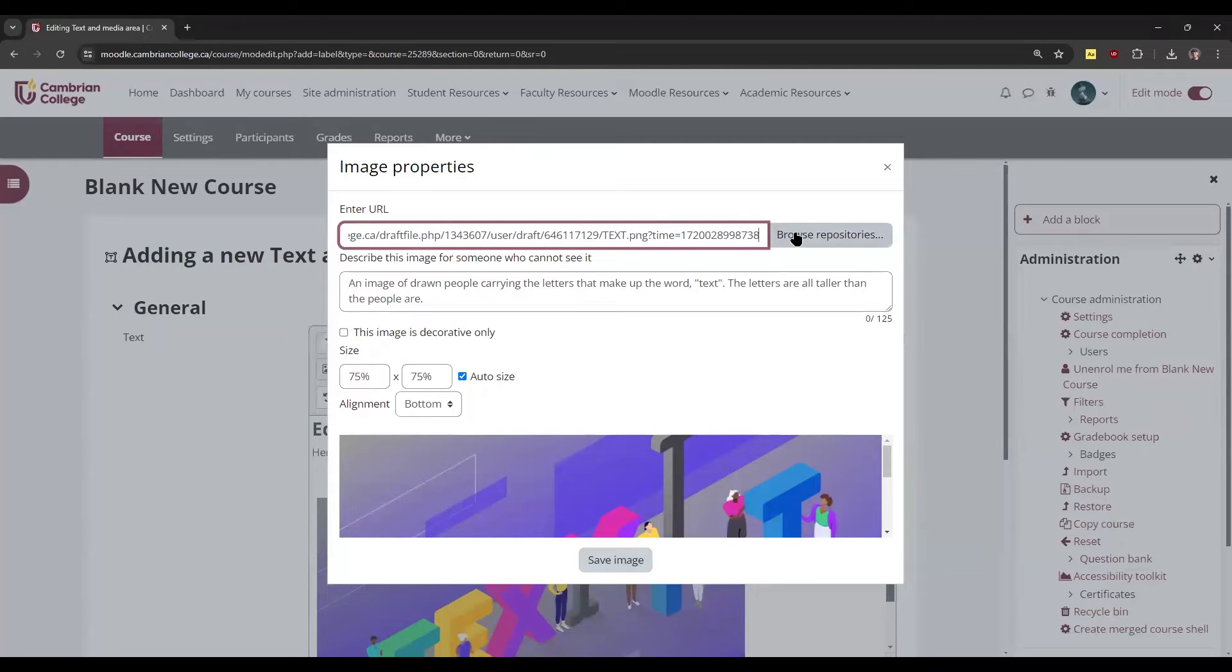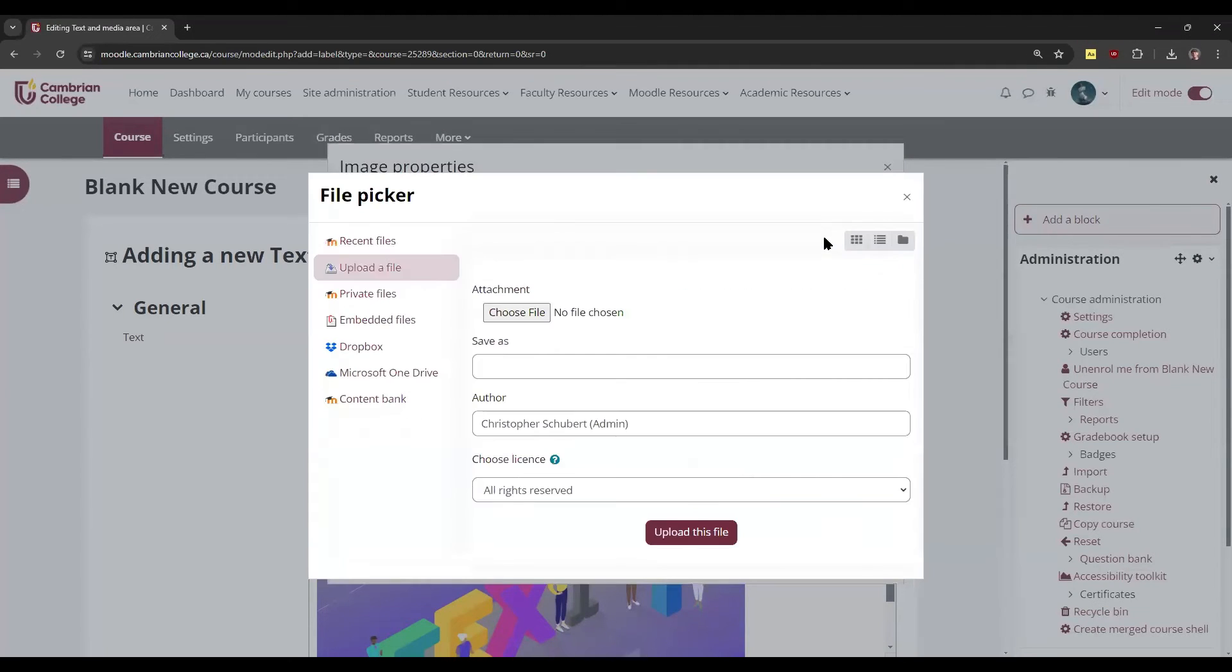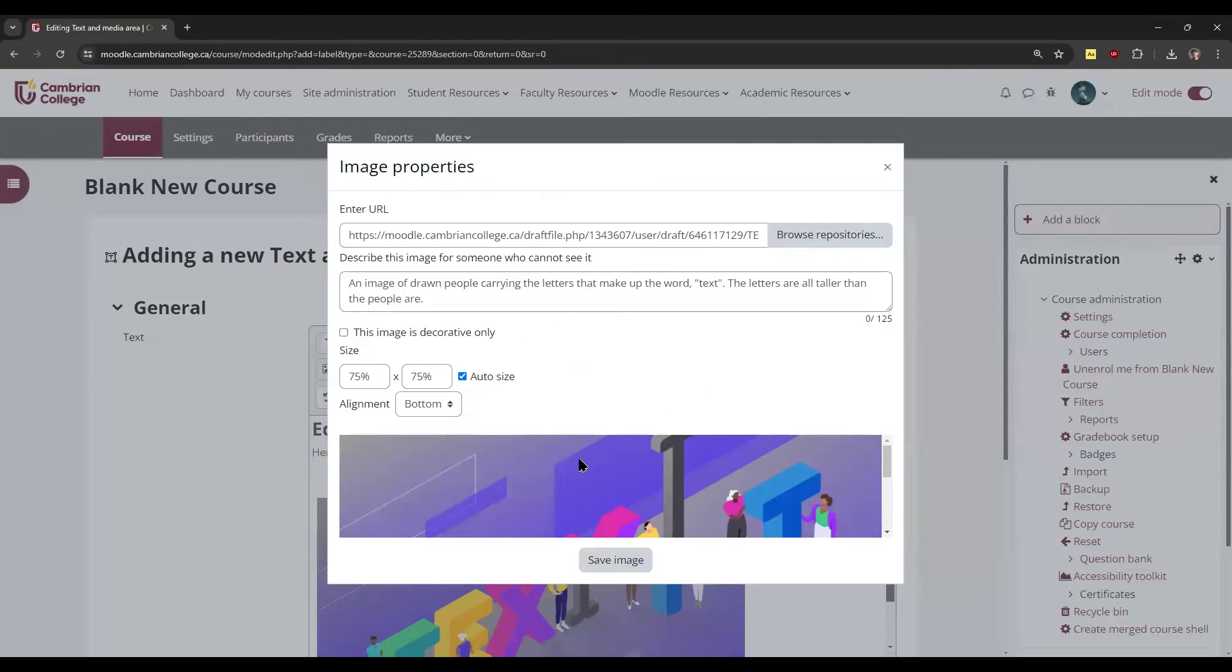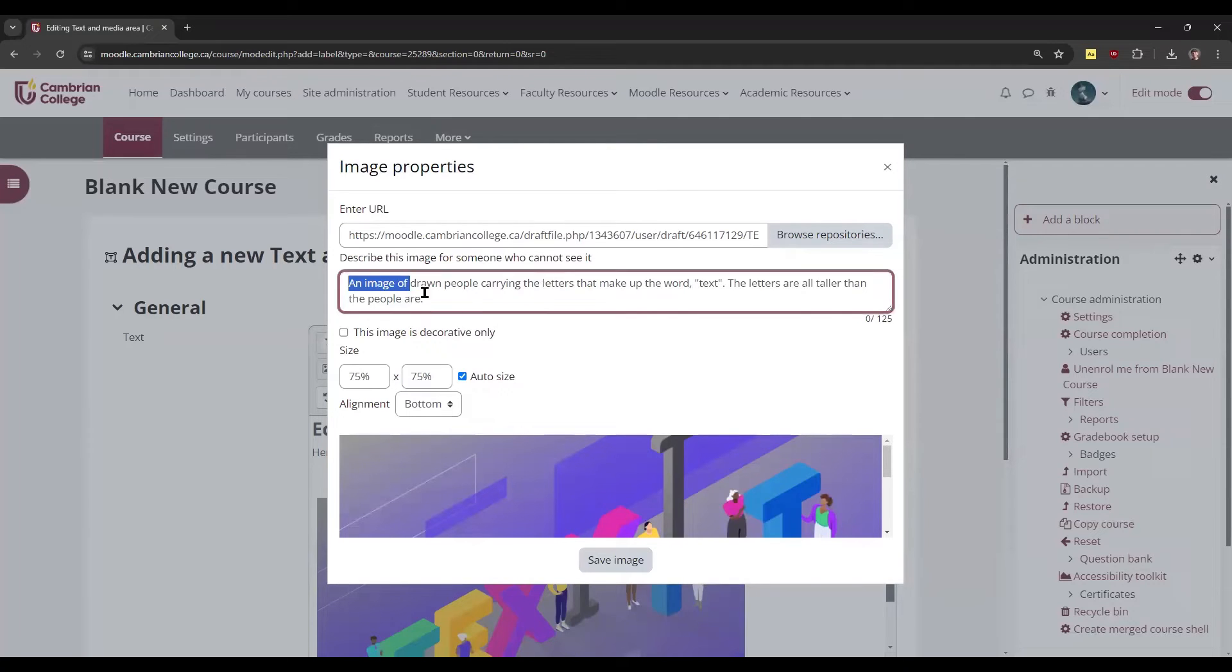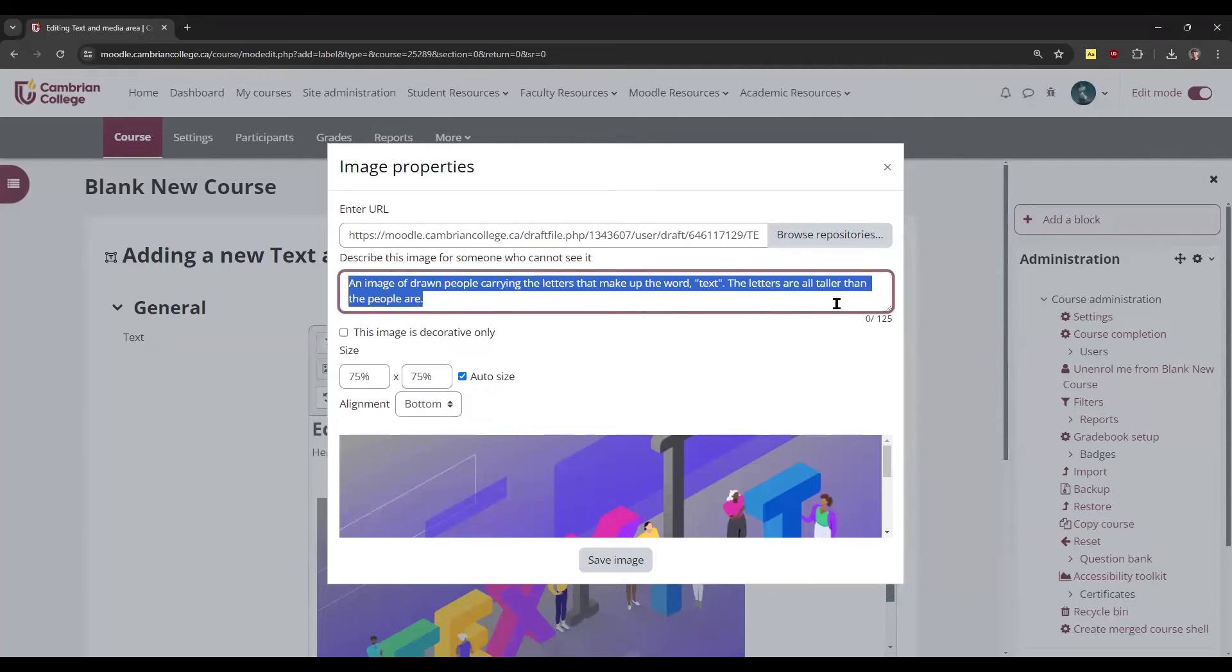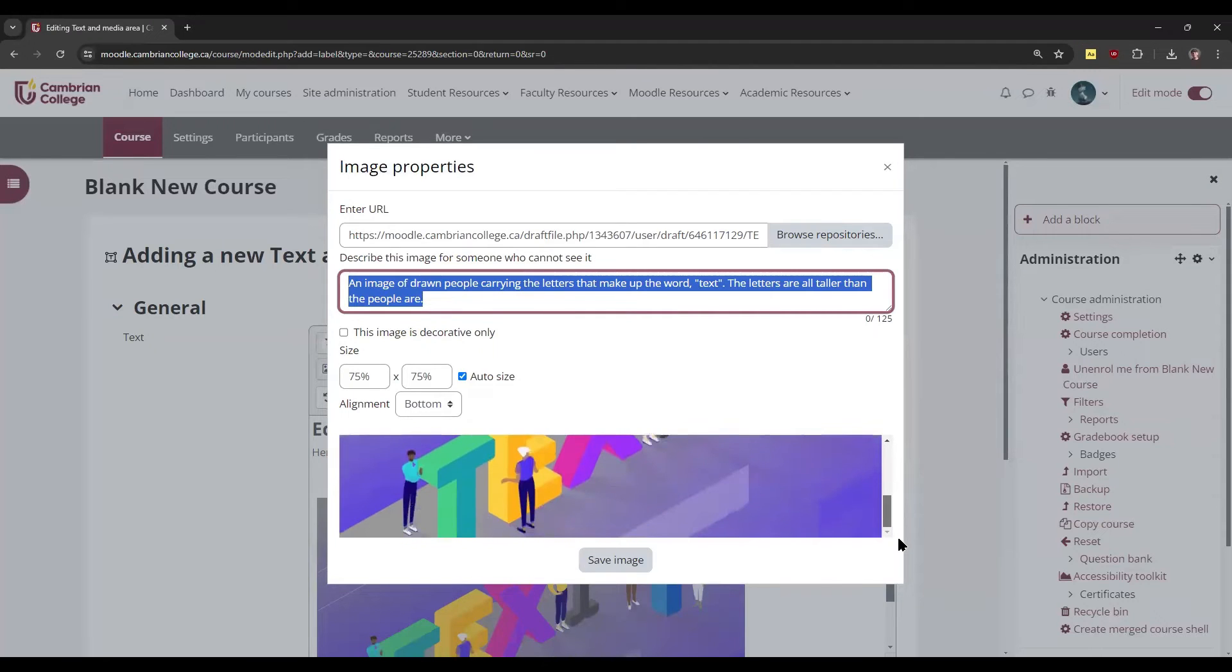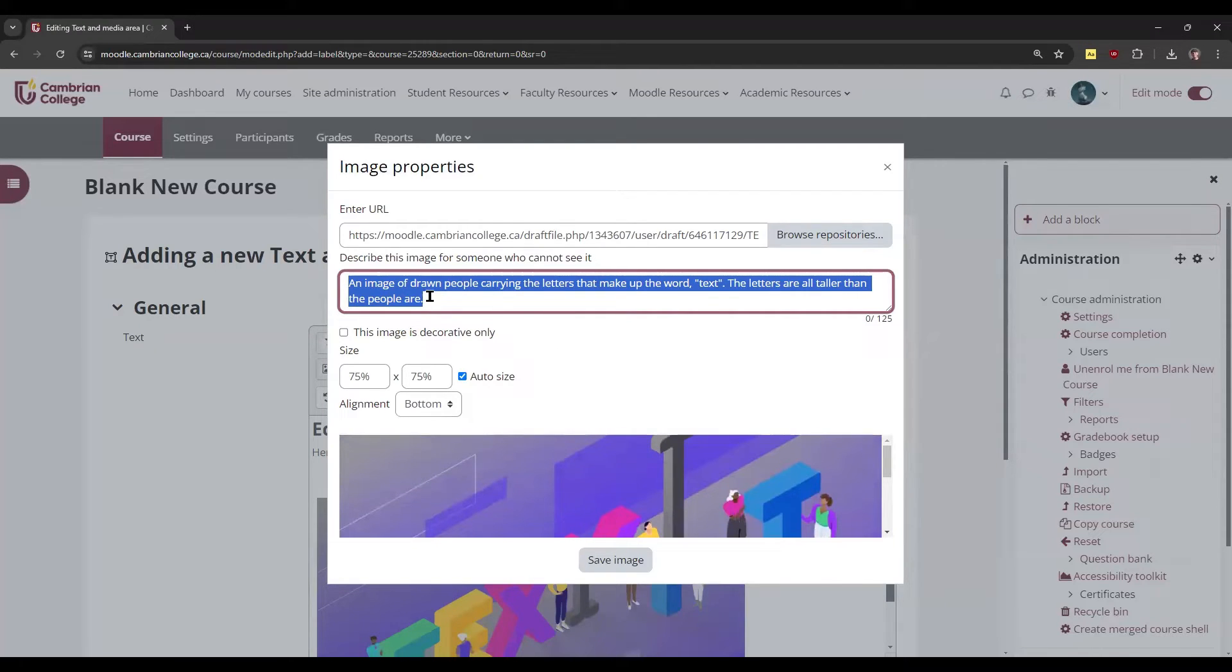I've already got one here, but you'll see an option to browse repositories to find the file on your computer. You can click choose file. Once you do, you'll be brought to this page where you can describe the image with alt text. That's important for individuals who are using screen readers or who may be visually impaired. You'll want to give a quick description of the image itself.